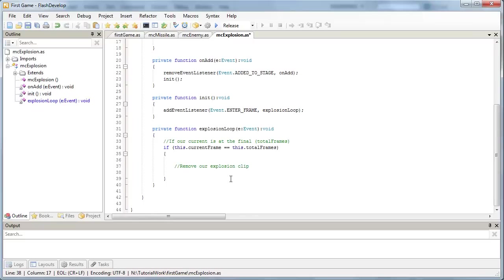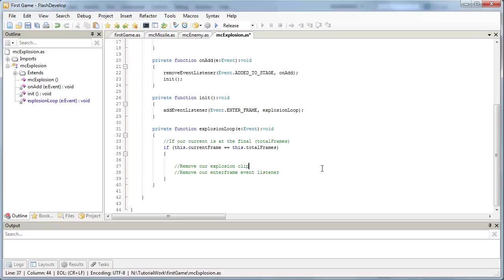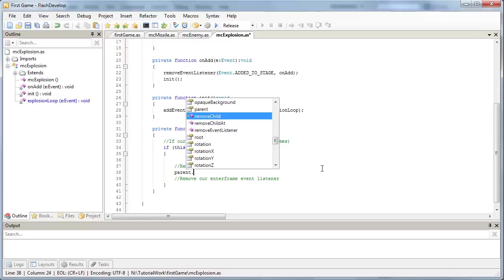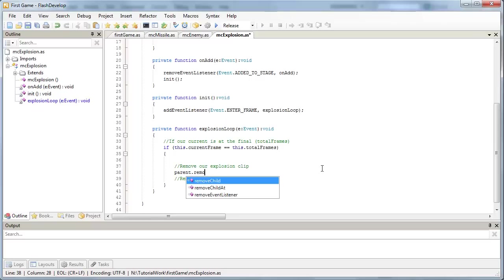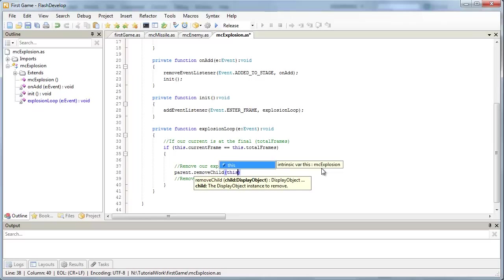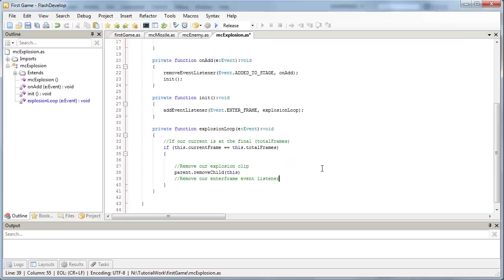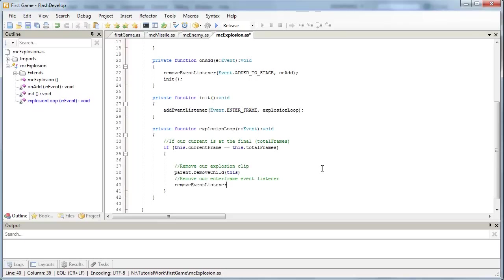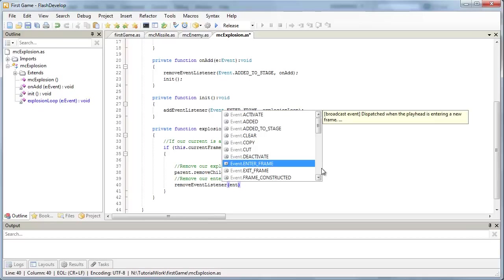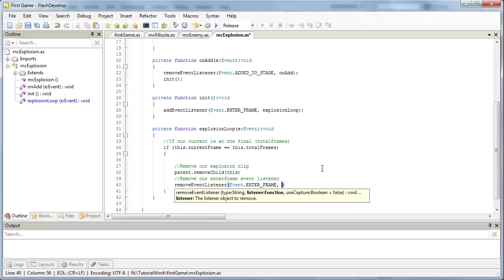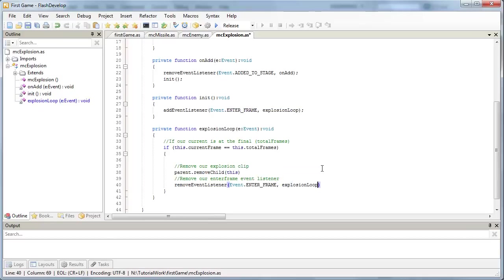whenever we're removing something with an event listener, with an enter frame, we have to remove the event listener for the enter frame as well, just like we did for our enemy and our missile. Okay, so to remove our clip, exactly the same as our missile and our enemy, we target what parent the object's been attached to, and say remove child this object. And finally, to remove our event listener, we can just type remove event listener, and our enter frame is the one we want to get rid of, which is currently running the explosion loop. Okay, so that's our MC explosion class pretty much done.